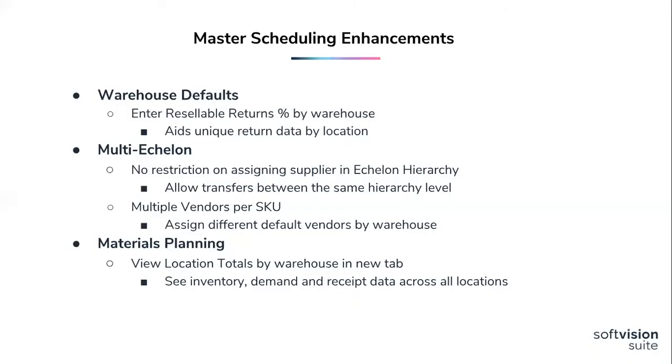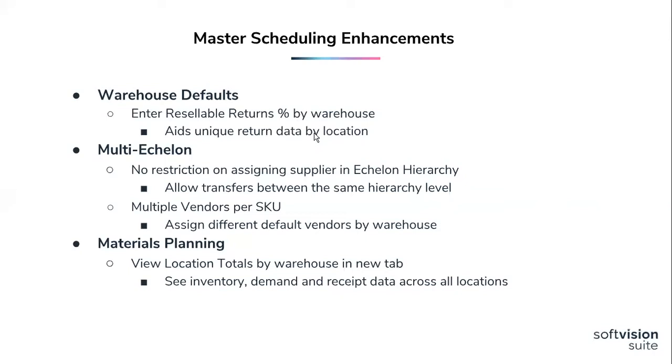I'm going to focus on some recent enhancements which expand on our master scheduling functionality. Resellable returns and backorder cancels can now be assigned by warehouse. The resell return functionality was moved to our warehouse default screen within the admin module. This allows our users to set resellable returns and backorder cancels by warehouse and merge hierarchy under a particular warehouse.